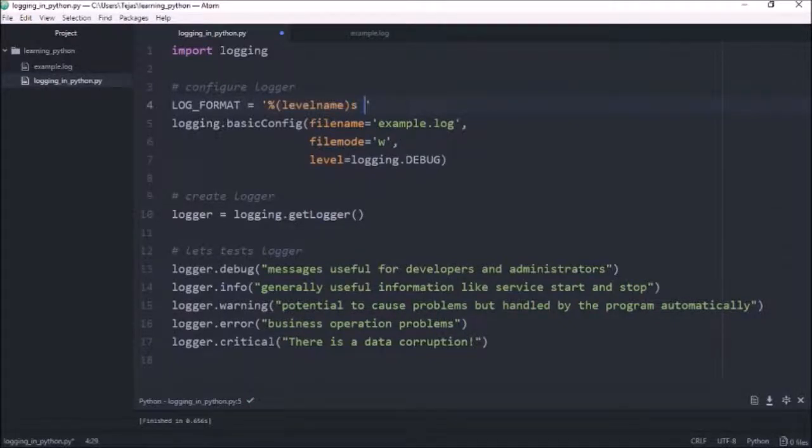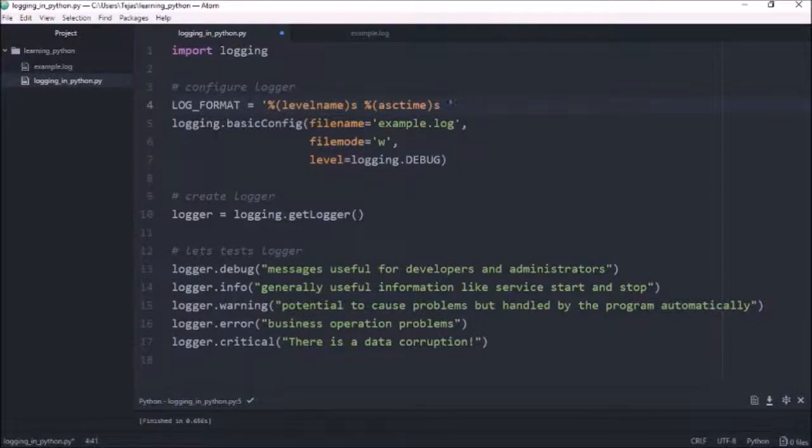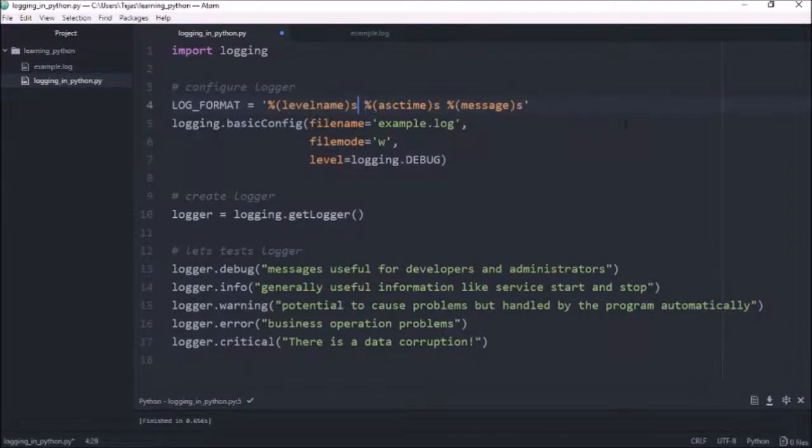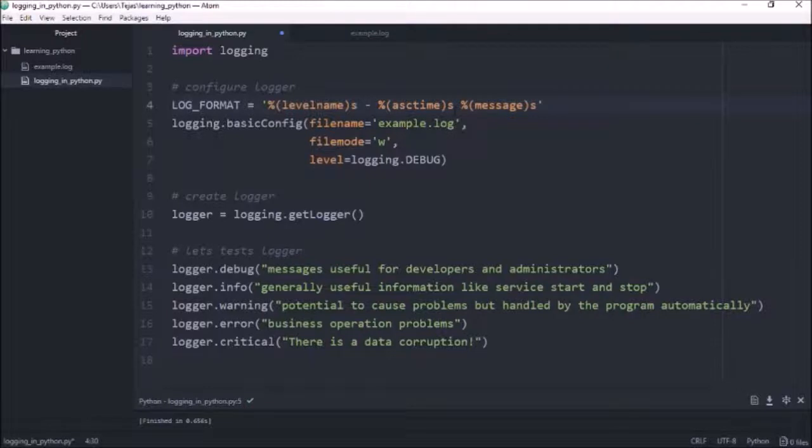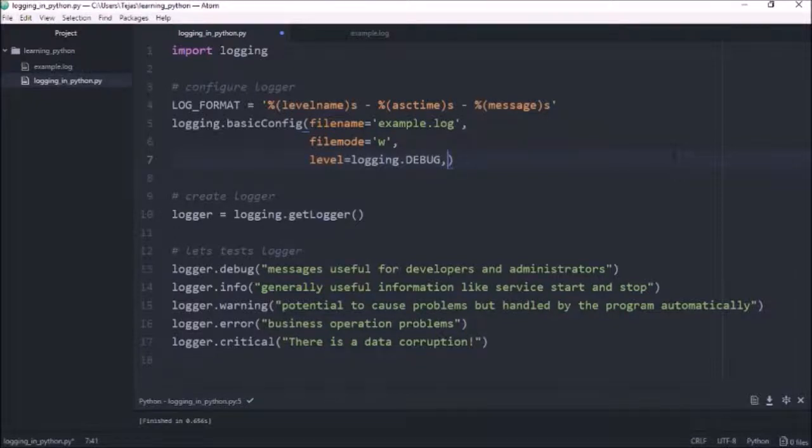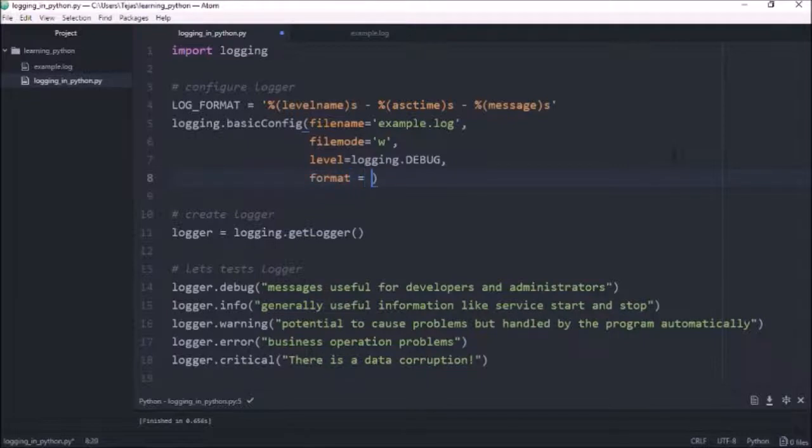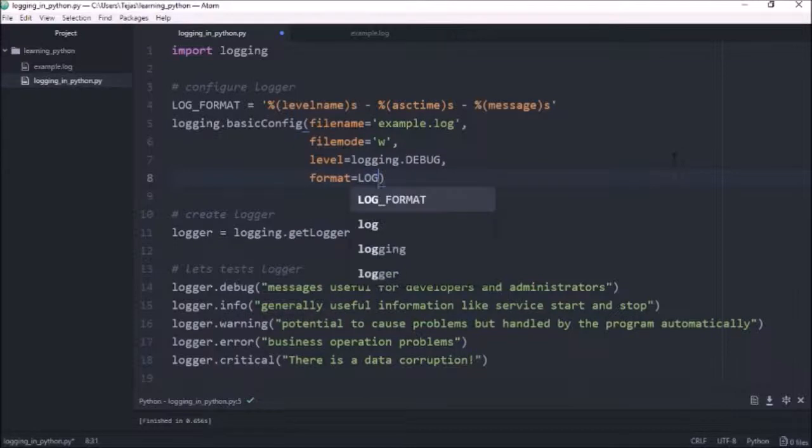So let's create the output format with those three things in there. The log level, the time it was created, and then followed by the message itself. So let's just split this up as well with some dashes. Like that. And once we've created the format, we have to pass the format in. So we do format equals and then log format.